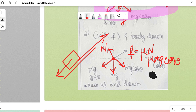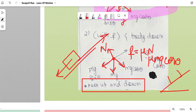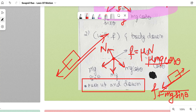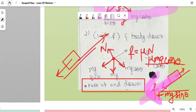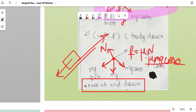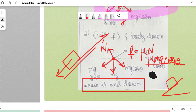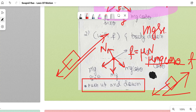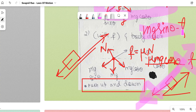Additional cases on inclined plane: if the body is pushed upward, both friction and Mg sinθ act downward, so net force = F_friction + Mg sinθ = μMg cosθ + Mg sinθ. If the body is pushed downward, friction acts upward opposing motion, so net force = Mg sinθ − friction = Mg sinθ − μMg cosθ.